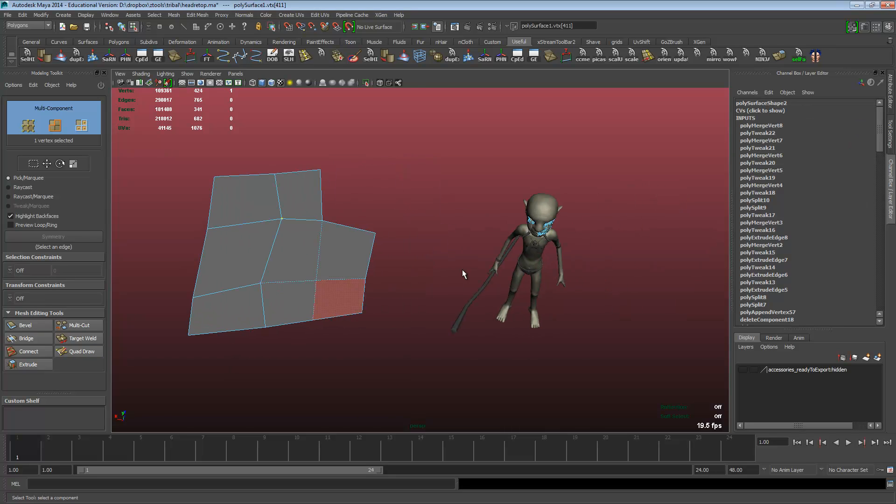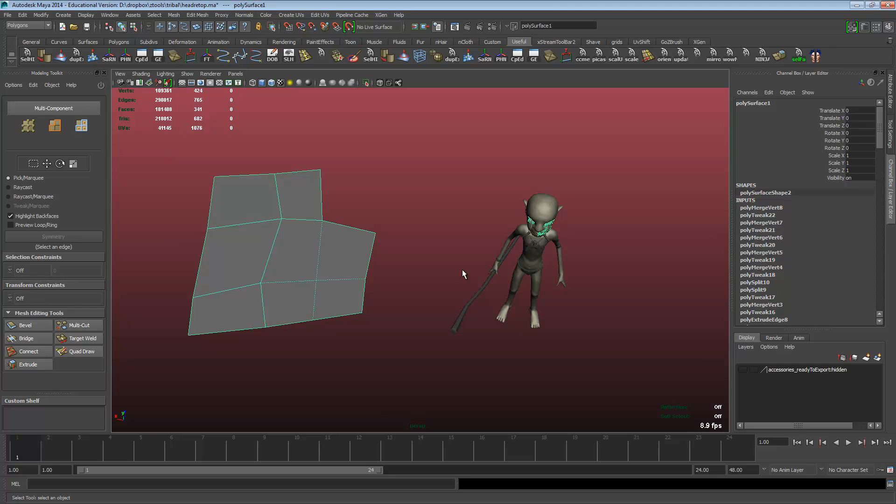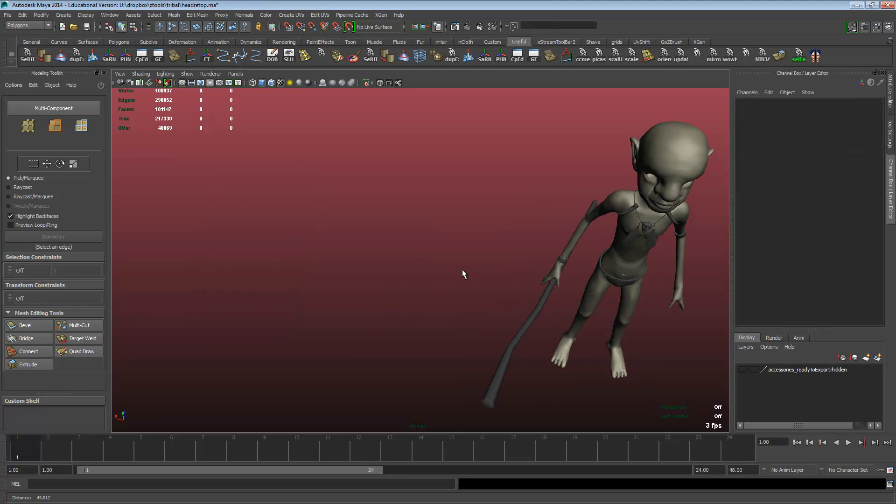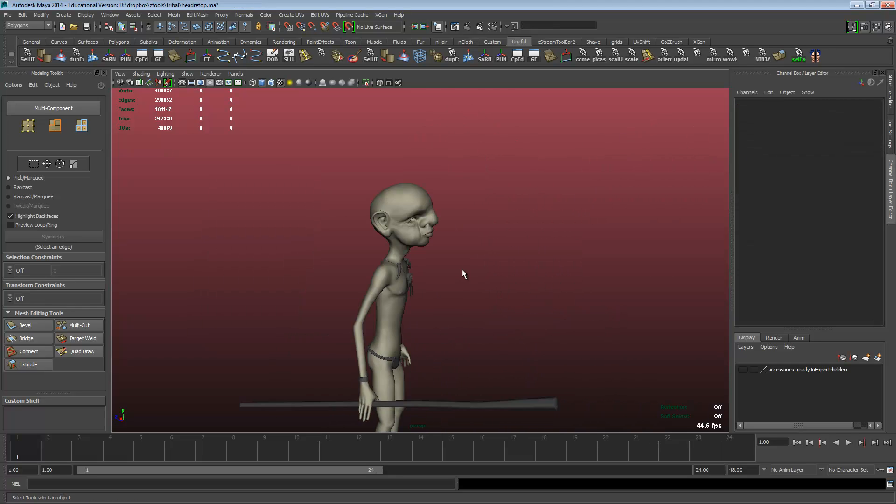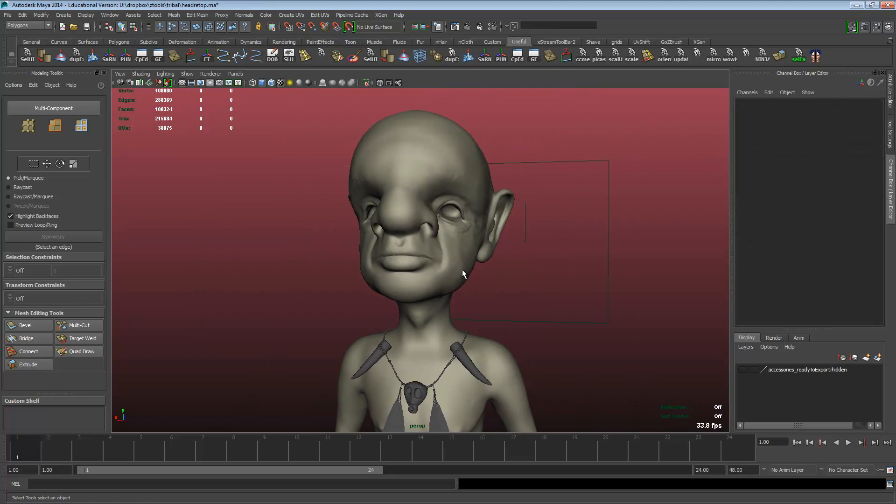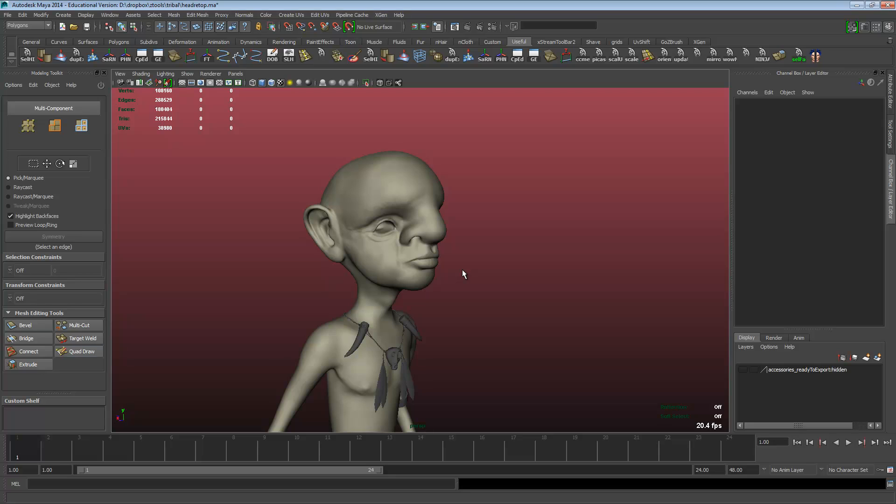It's replaced other applications now for me in my pipeline, I think, with retopo.